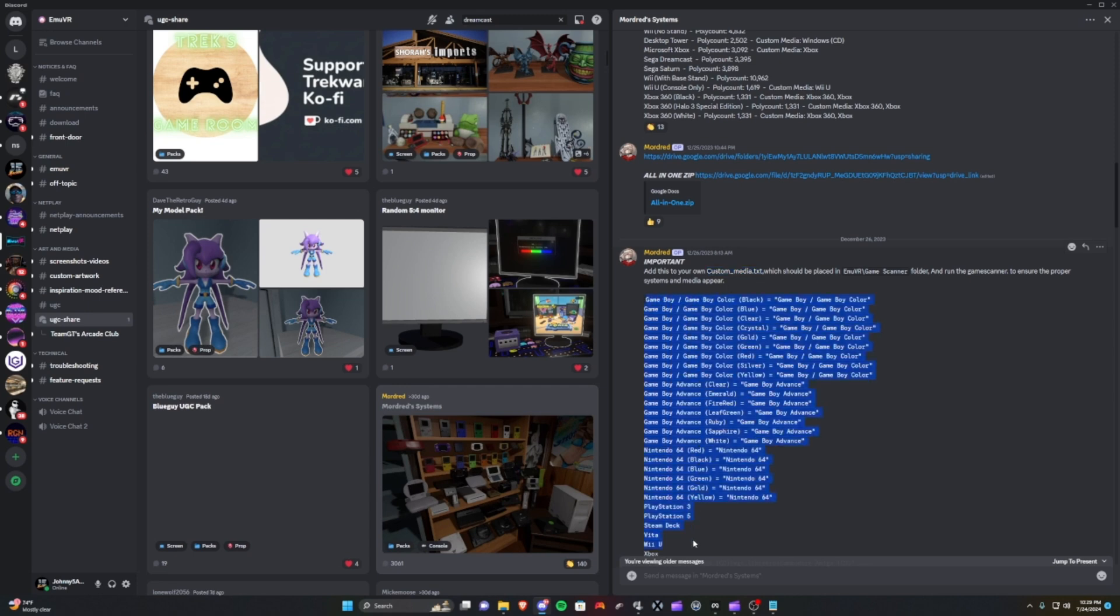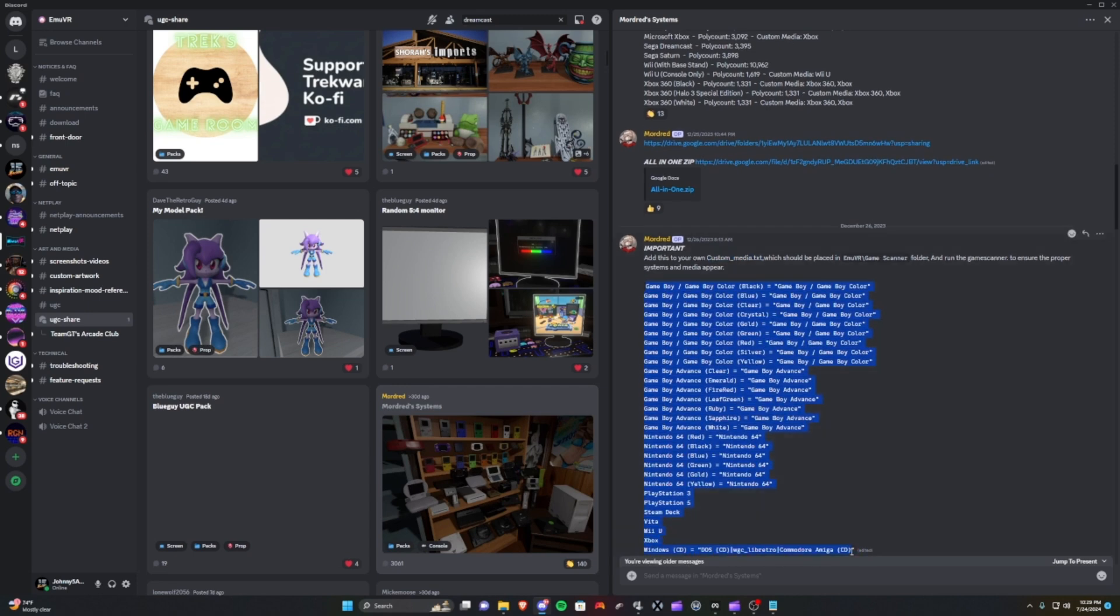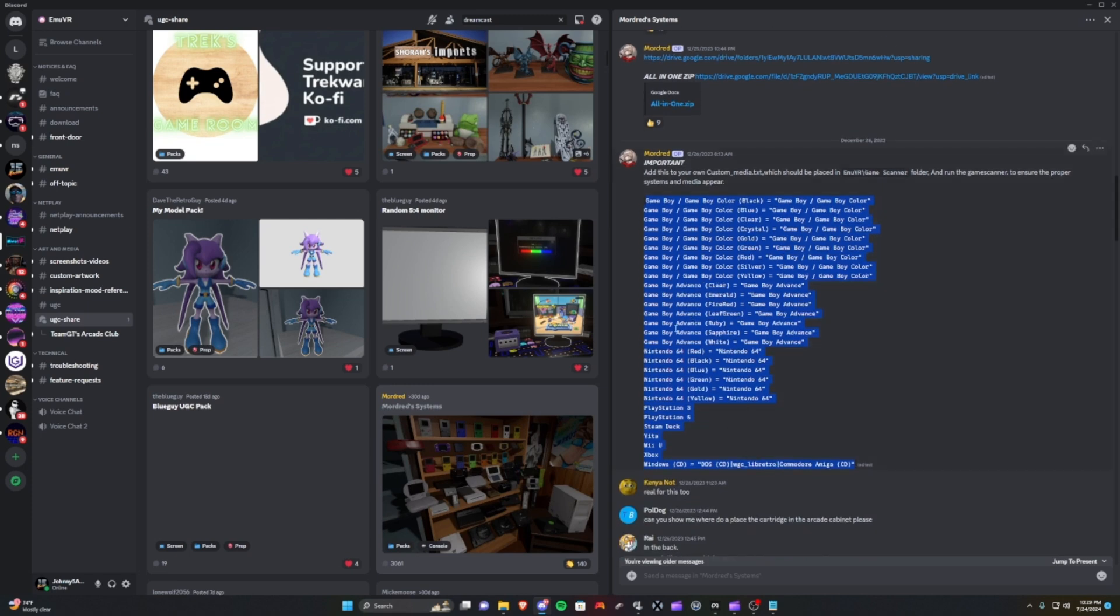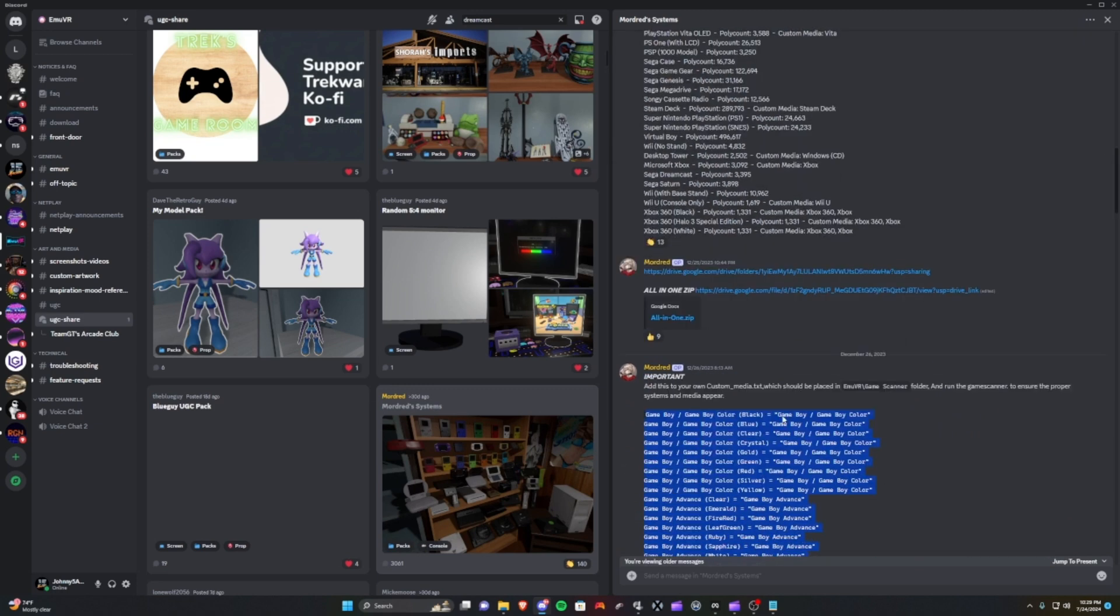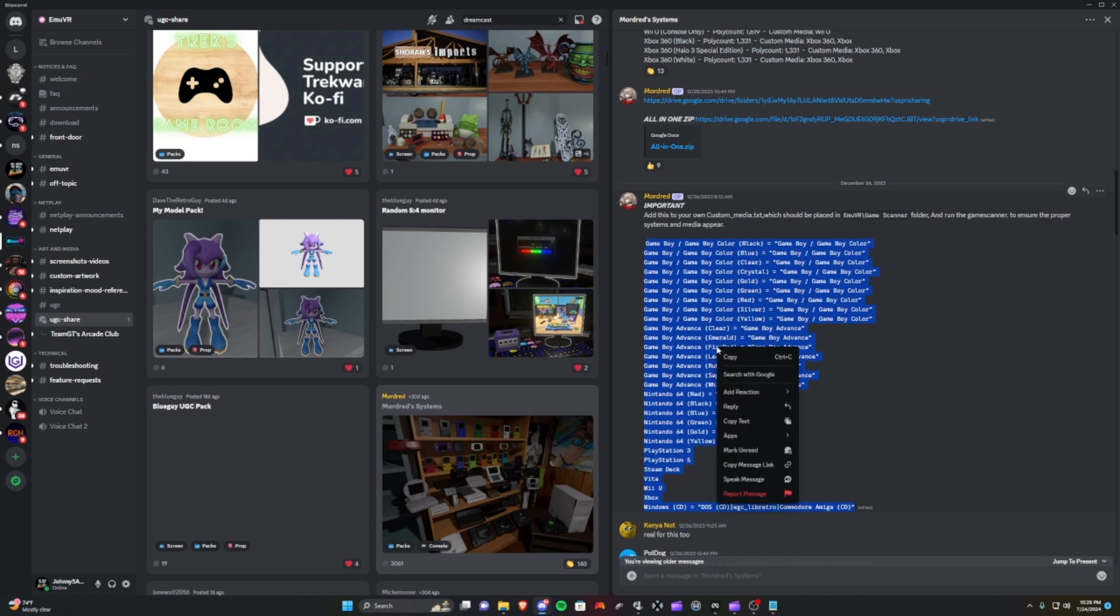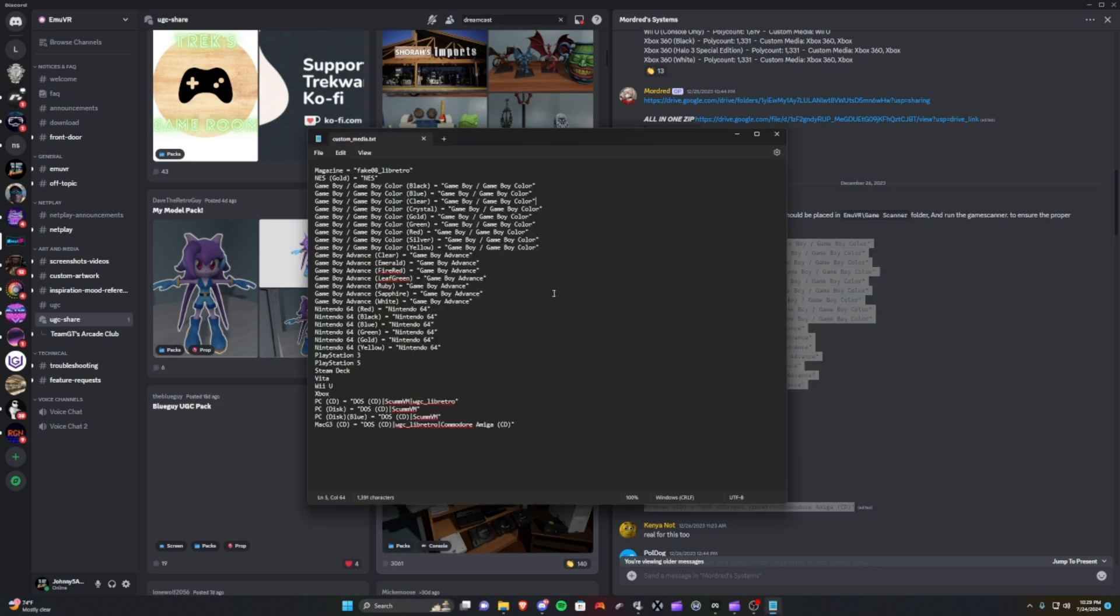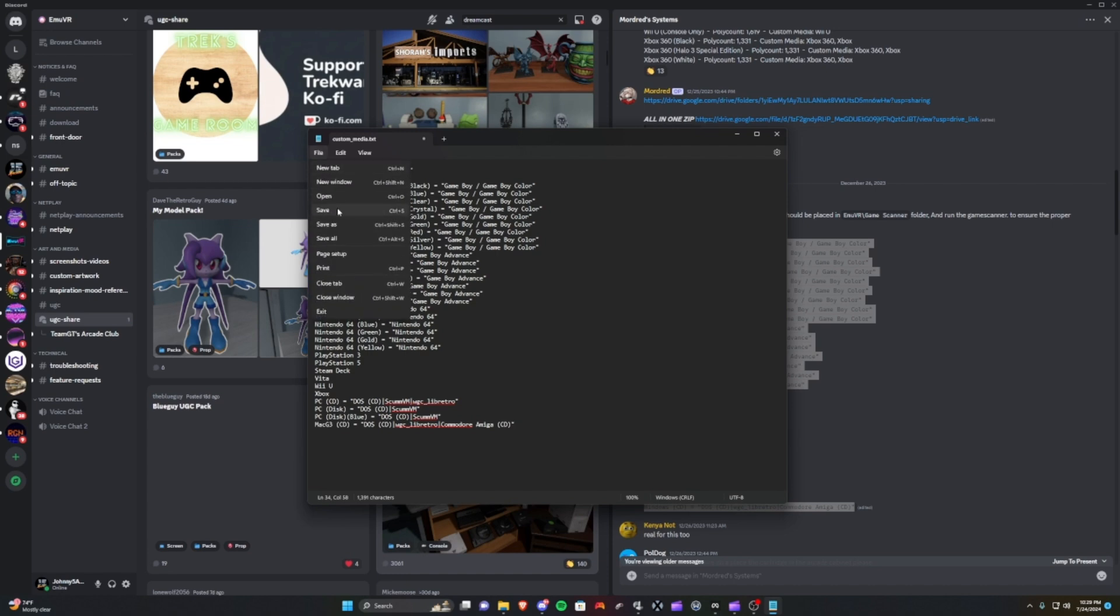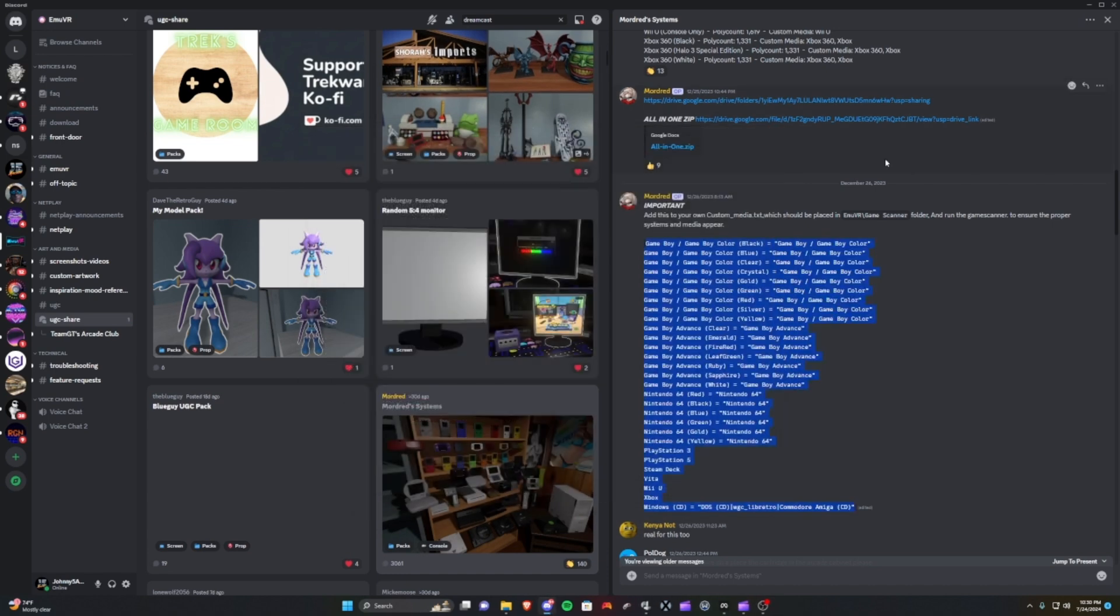You'll notice Sega Dreamcast isn't listed here, so it doesn't require this addition. But the rest of these systems as part of this whole group, this will be the catch-all that'll cover the other ones that may not work out of the box. So we copy those and make sure to add it in here. Just paste it in. This may become a longer list of stuff. Make sure you save before you close it.